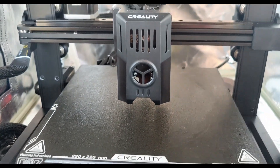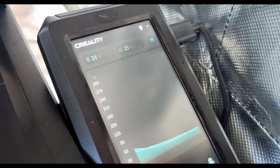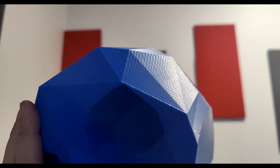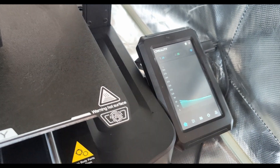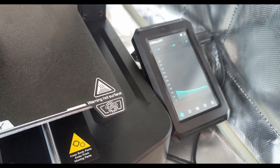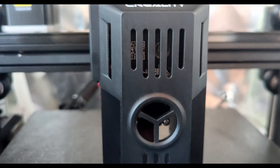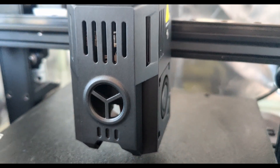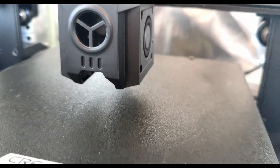If you have an Ender 3 V3 KE and you want to tune the PID to stop that annoying banding you're experiencing, but you've realized that for some ungodly reason Creality hasn't actually included a PID autotune feature in one of their latest and greatest 3D printers — here's a way that I figured out how to calibrate your PID.